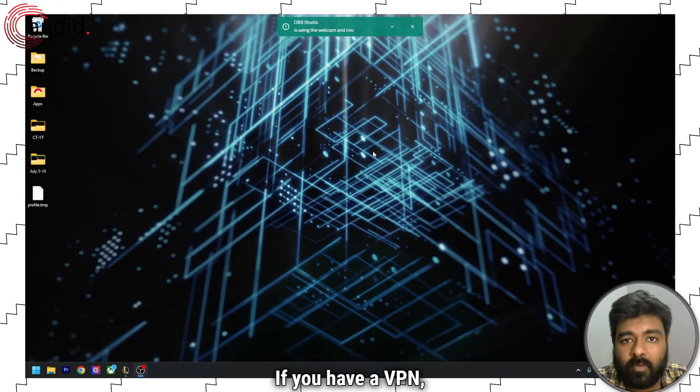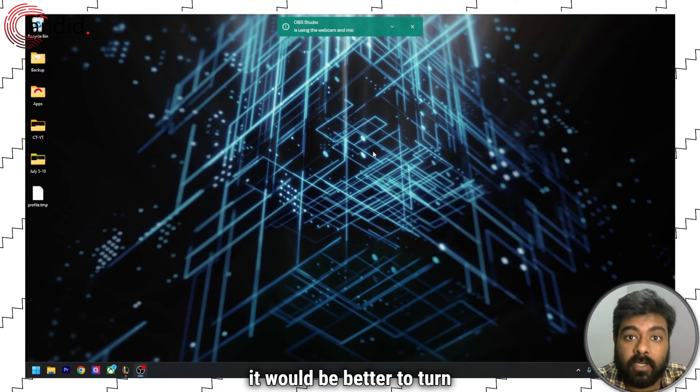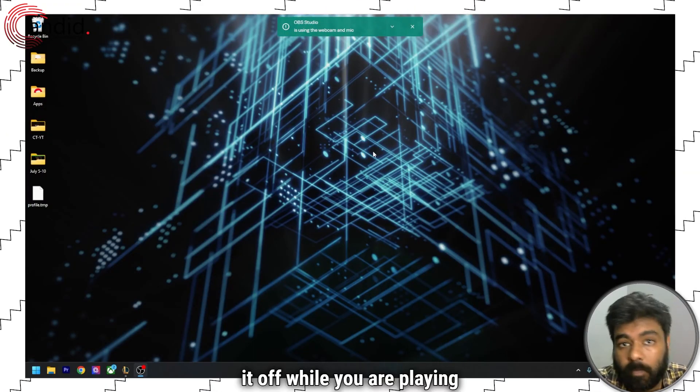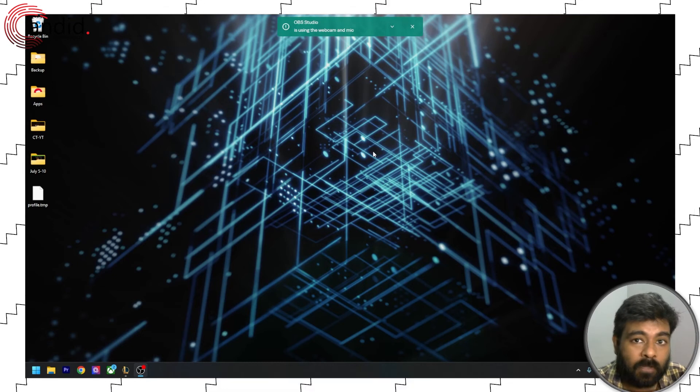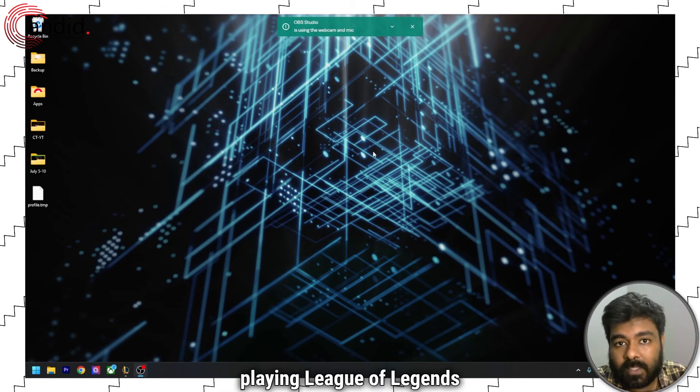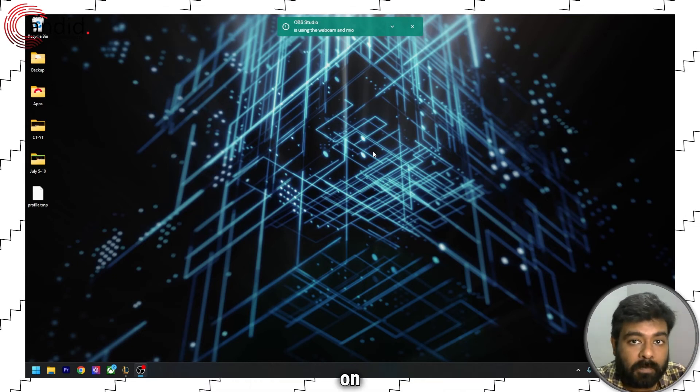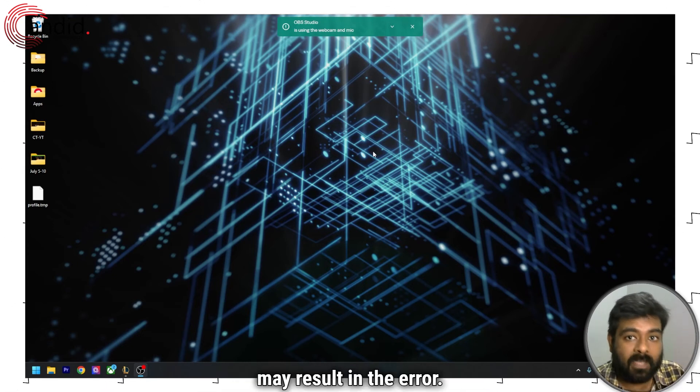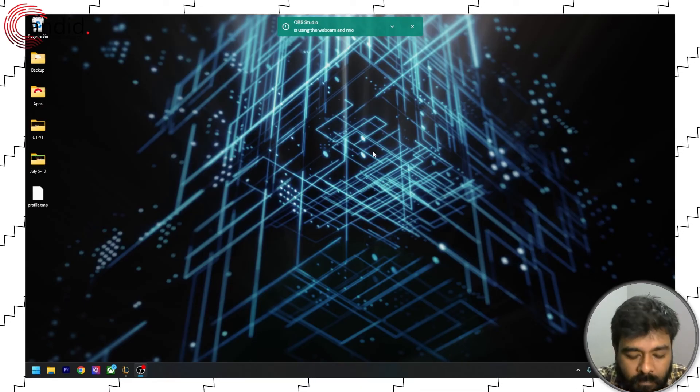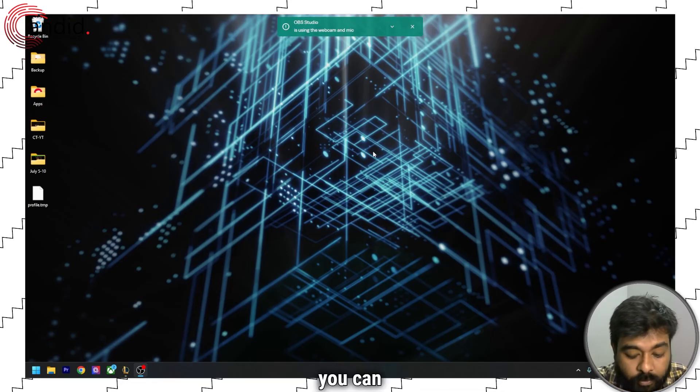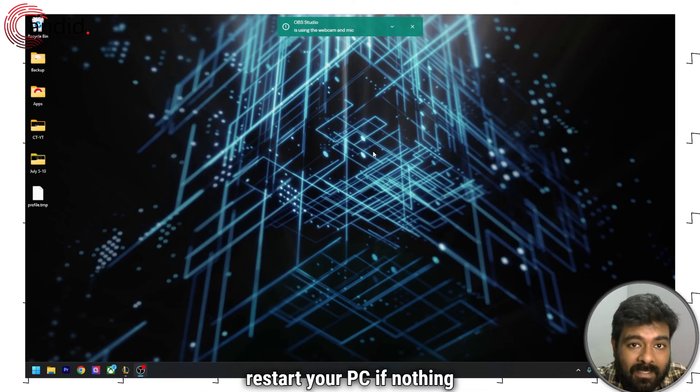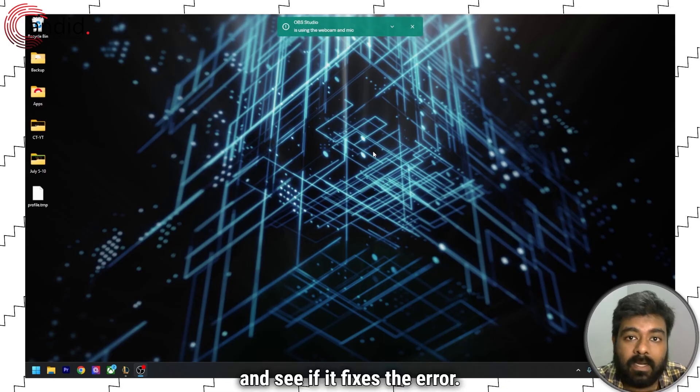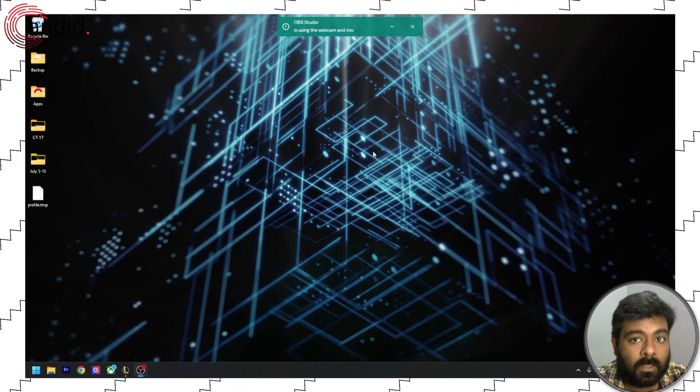If you have a VPN, it would be better to turn it off while you are playing League of Legends as sometimes playing League of Legends while turning on the VPN may result in the error. Or you can restart your PC if nothing works and see if it fixes the error.